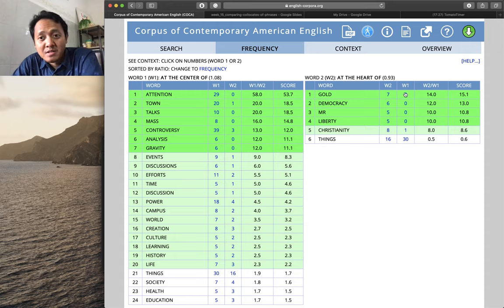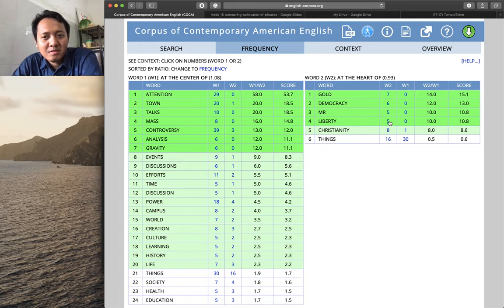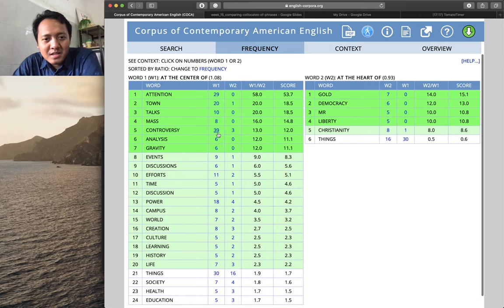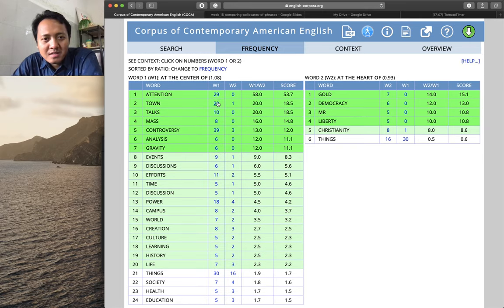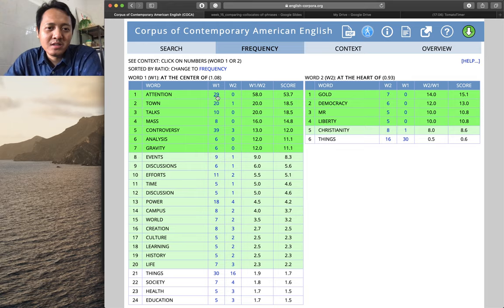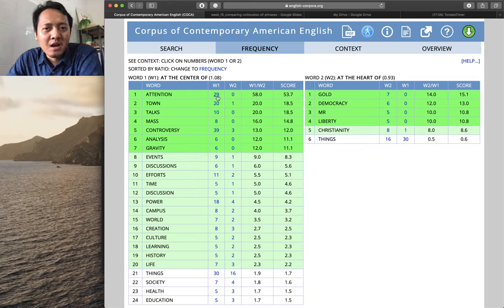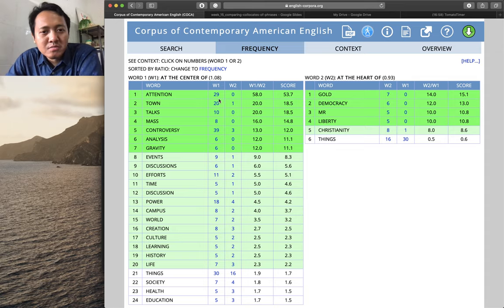There are zero occurrences of those words with 'at the center of.' The frequency may be small, but in comparison to zero it is something meaningful. You can click on a number to see how it is used in context in the keyword-in-context display. You could just click there and you will be directed to the KWIC display.